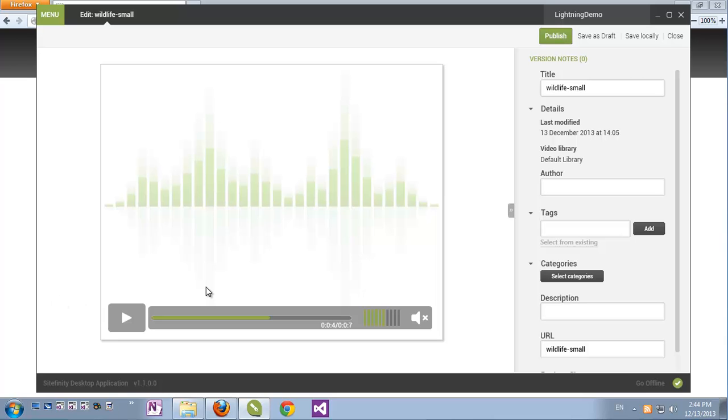So this was a demo of the power of media content management using Sitefinity's desktop application. We saw how you can intuitively browse through, upload and manage your images, videos, documents, events, how you can generate new versions, replace your media content, preview it and edit it using advanced editors.